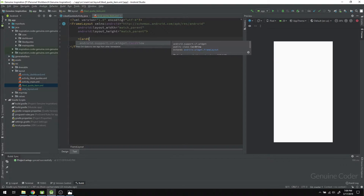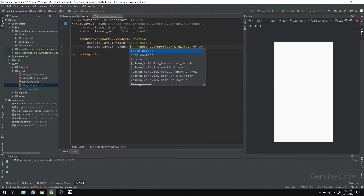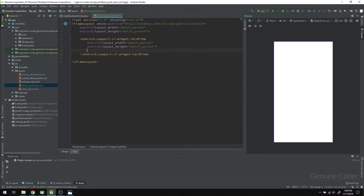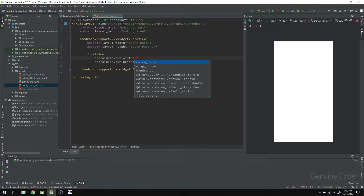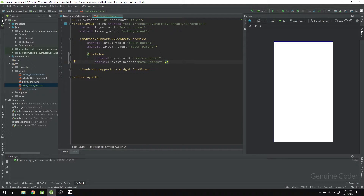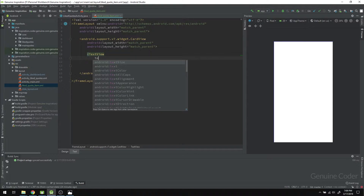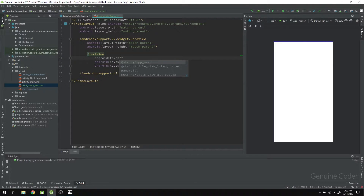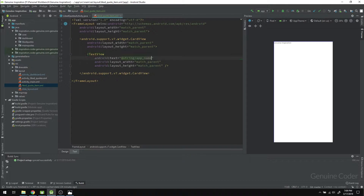We have a CardView right now and within the CardView I'm going to add a TextView. We set match parent for width and height to fill the TextView within the CardView, and we obviously have to give it some text. The text will be the actual code — for testing let me add some general text.